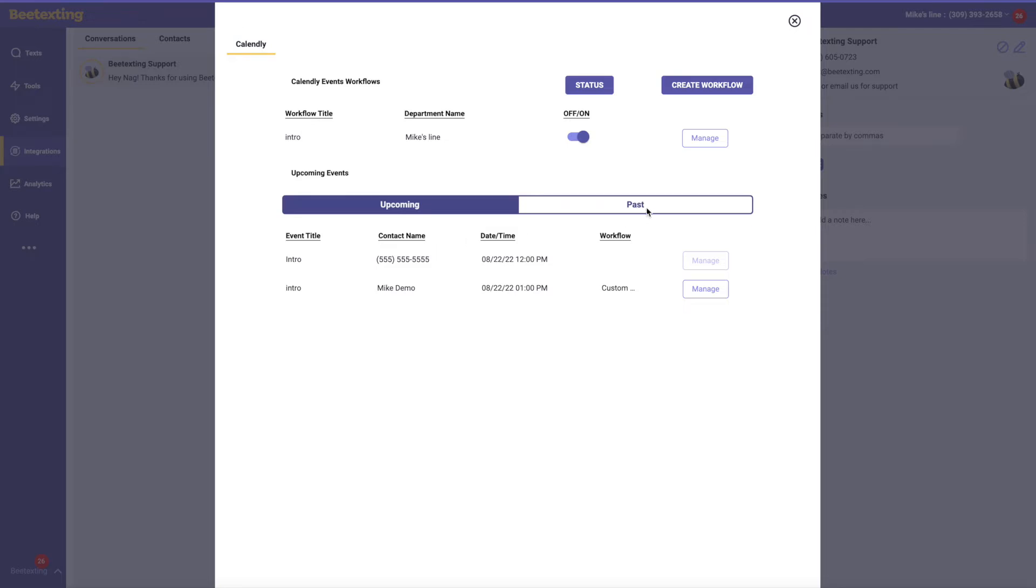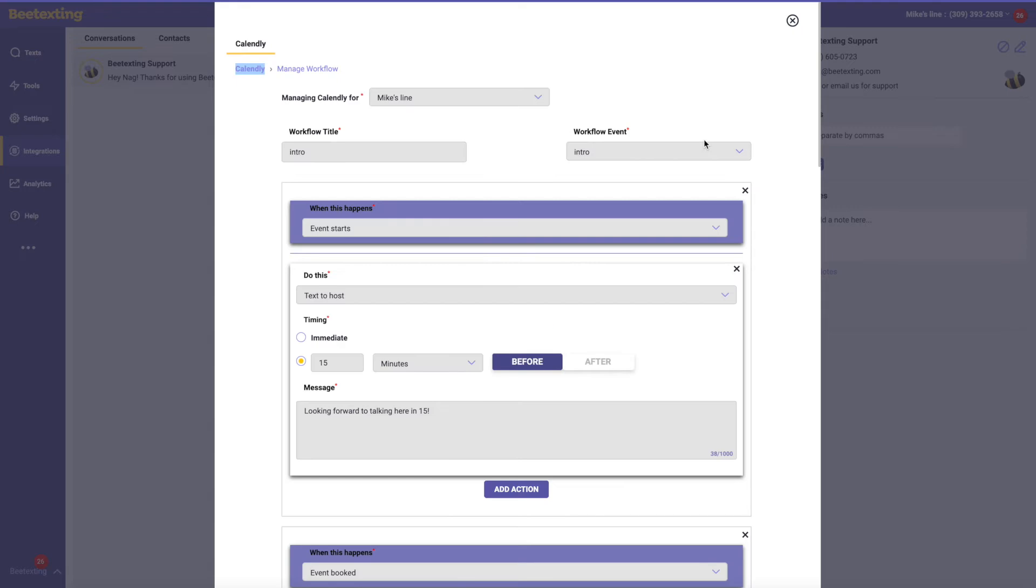Calendly, if you're not familiar with it, is a really cool way to make meeting with you a little bit easier on customers and prospects, or really anyone you're trying to meet with. Just gives them a handy link they can select the time that works well for them.